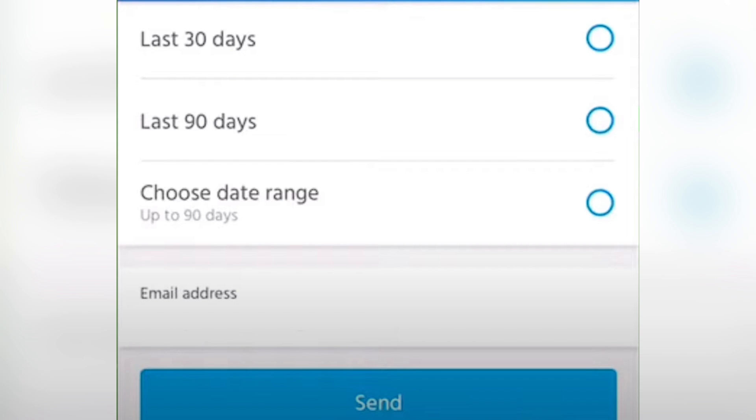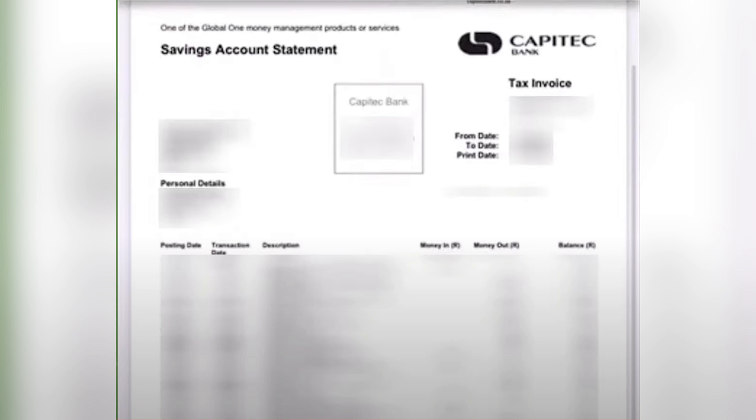So actually that's it and you should just wait for a few minutes or hours, then you would receive your bank statement on your email address.